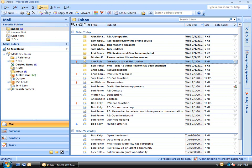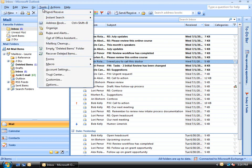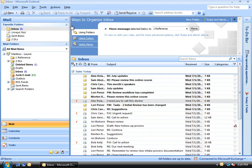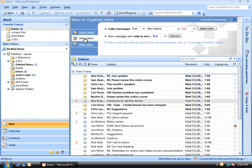The easiest way to turn on automatic formatting is to go to the Tools menu and choose Organize. The Organize pane appears. Click on Using Colors. Here's where we actually turn on these rules.